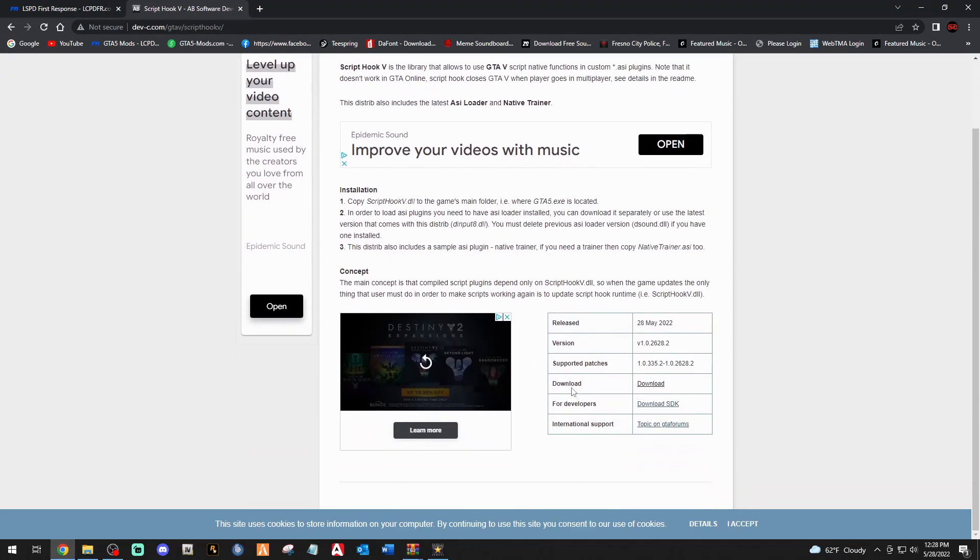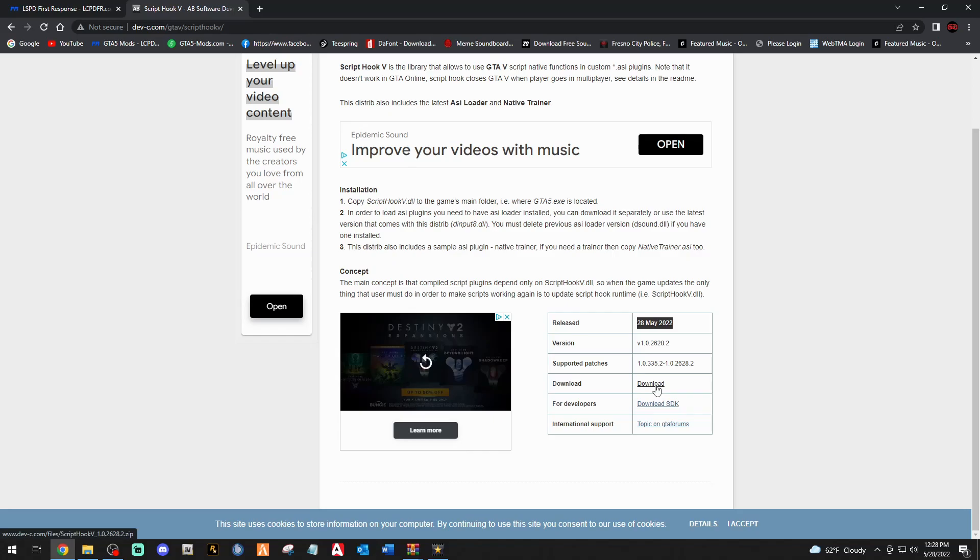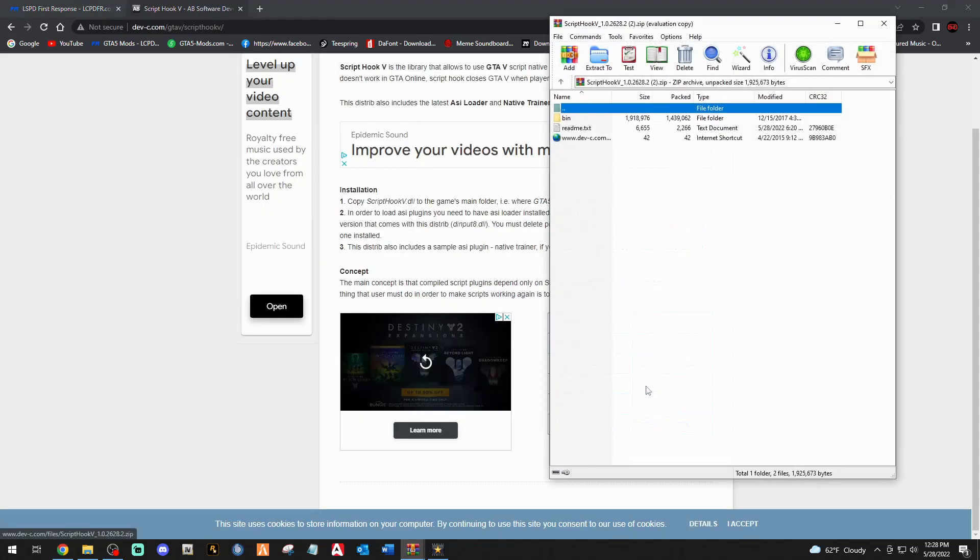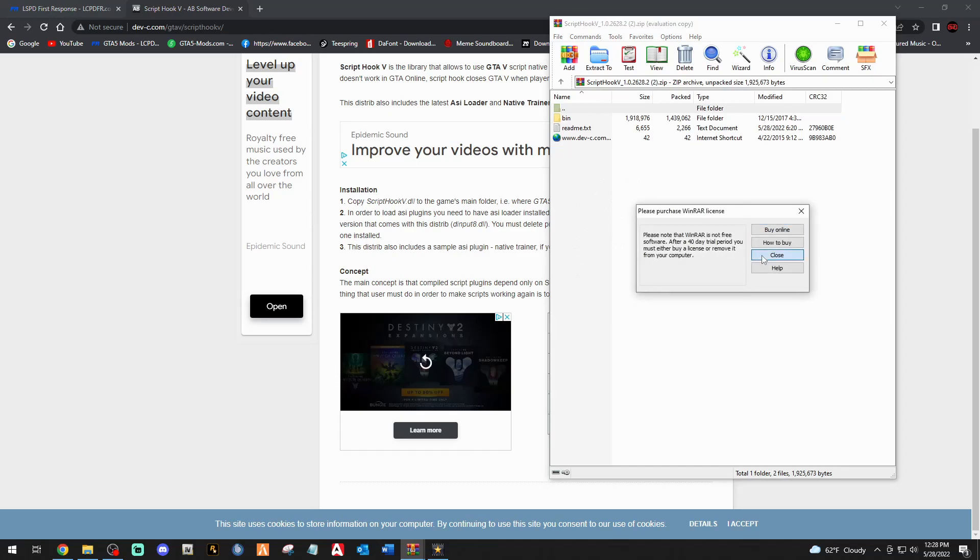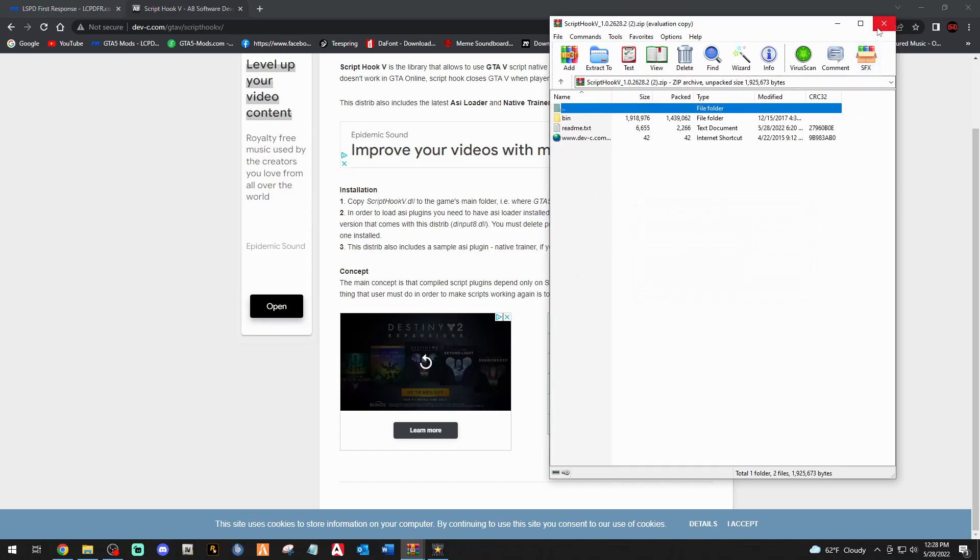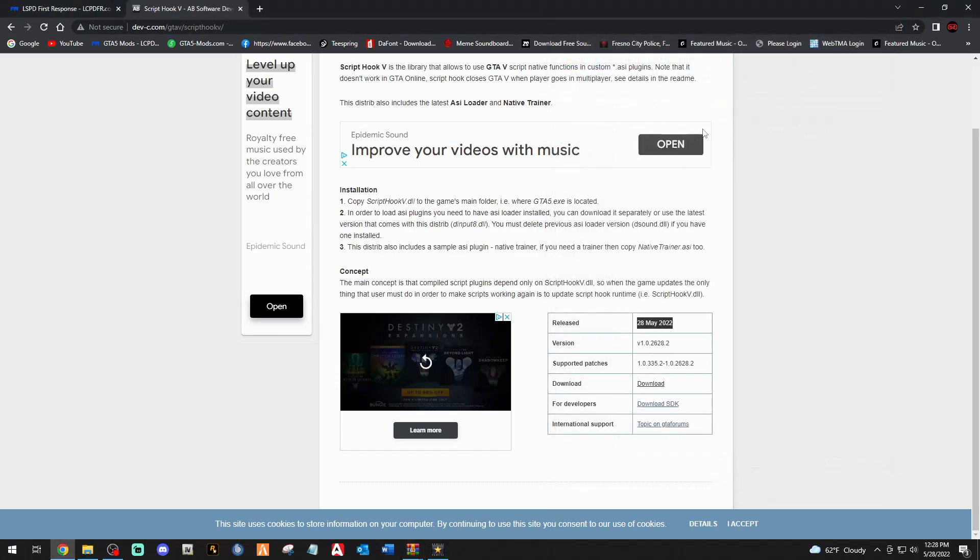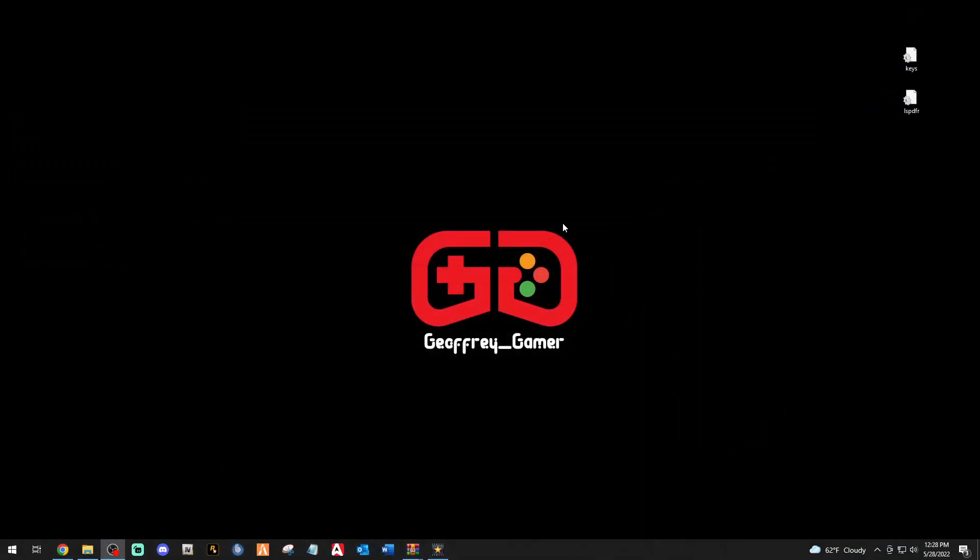While that's downloading, click the next link that says Script Hook V. That will bring you to this page right here. You see that right there, 2628, the new version just came out today. Download right there, not the SDK, download this one right here. Once you click download, these ones are super fast. Once we have those, we're ready to go, we're ready to rock and roll ladies and gentlemen.